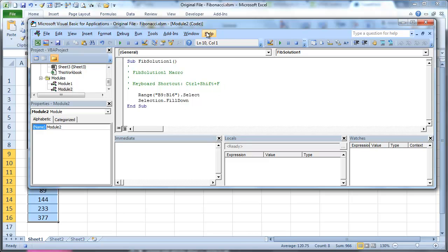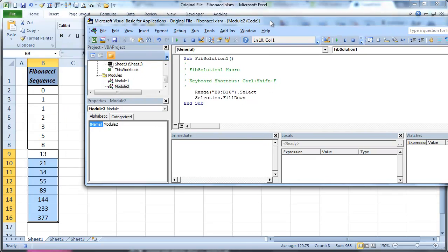So basically you're selecting, what you're selecting is from B9 to B16. Fill down. It's pretty simple and straightforward.